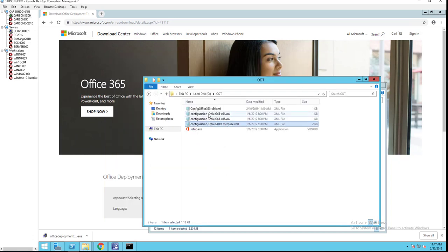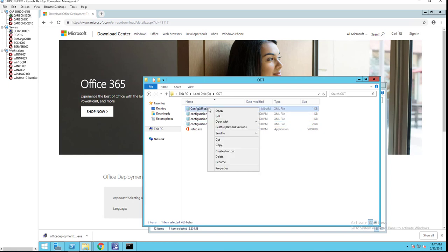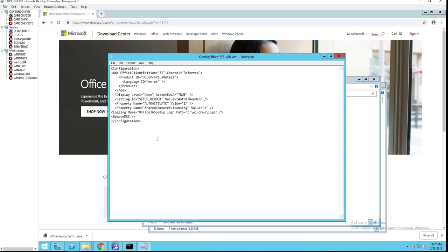I have this configuration file that I created. Let's open it up. So what it does is going to install the 32-bit deferred channel. It's Office 365 retail. It's English version. It's going to install just one language. The display level is none, so it's almost silent setup. Reboot value auto if needed.